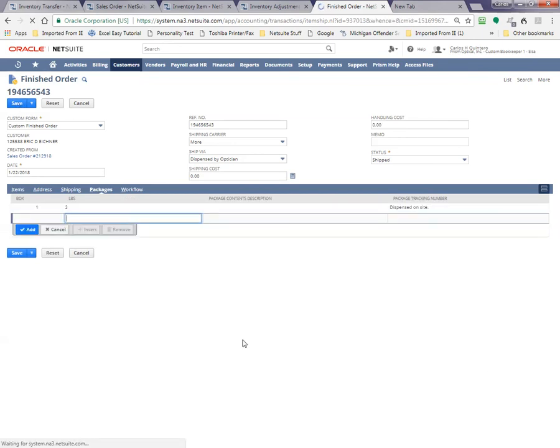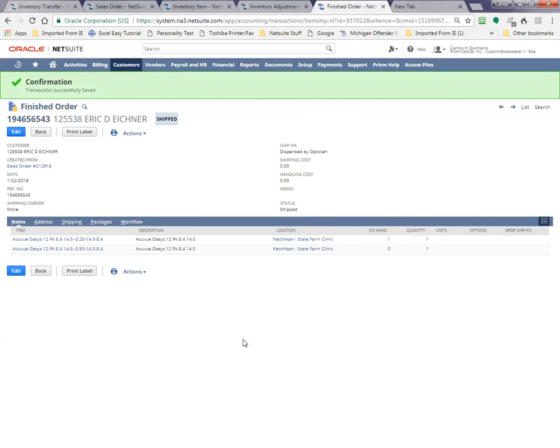Thank you very much. This concludes the production from Prisma Optical Studios directly from Miami, Florida. Thank you for your attention. We'll be here tomorrow in the same channel at the same time.